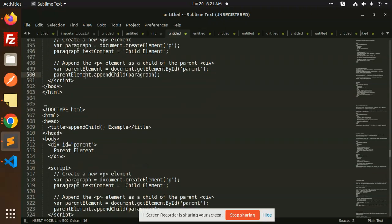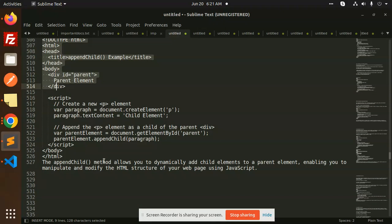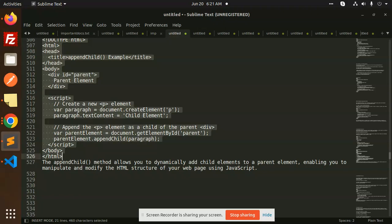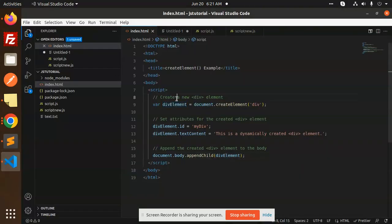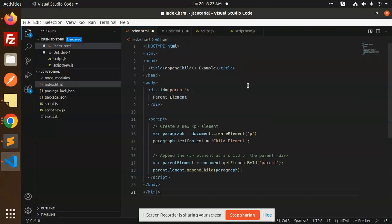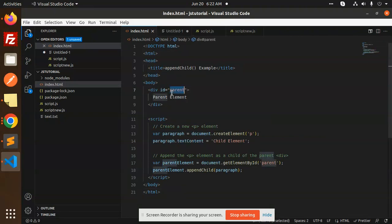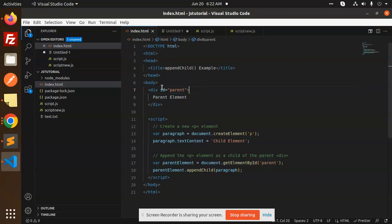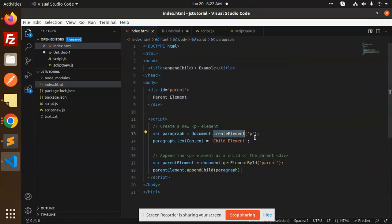Let me copy this, appendChild Example. Now I have a parent div. Now I know where I need to append to this div, so I know the parent's ID.